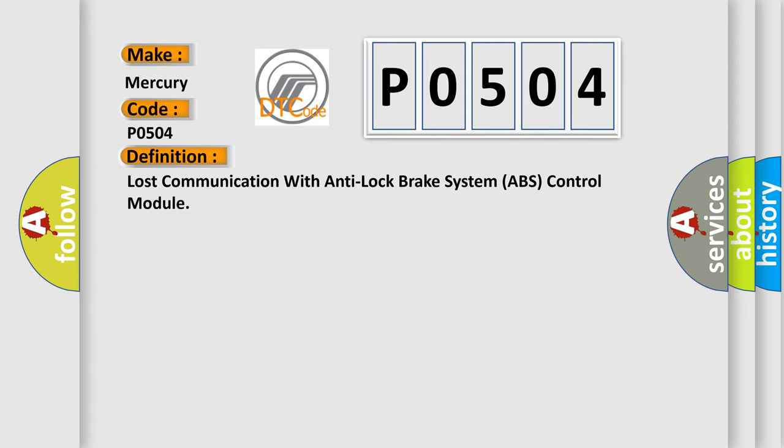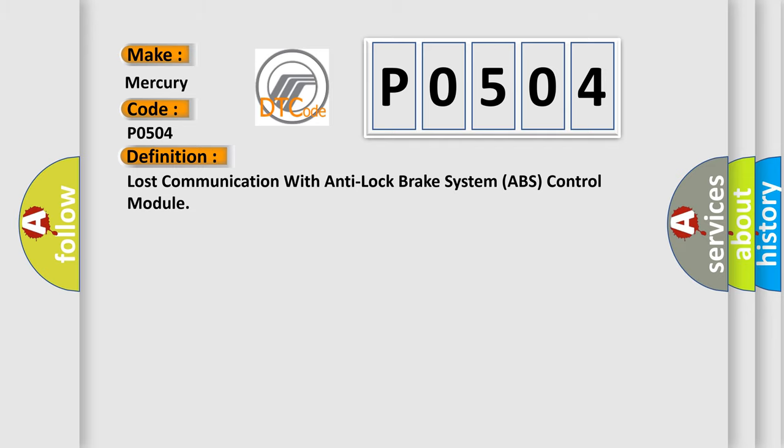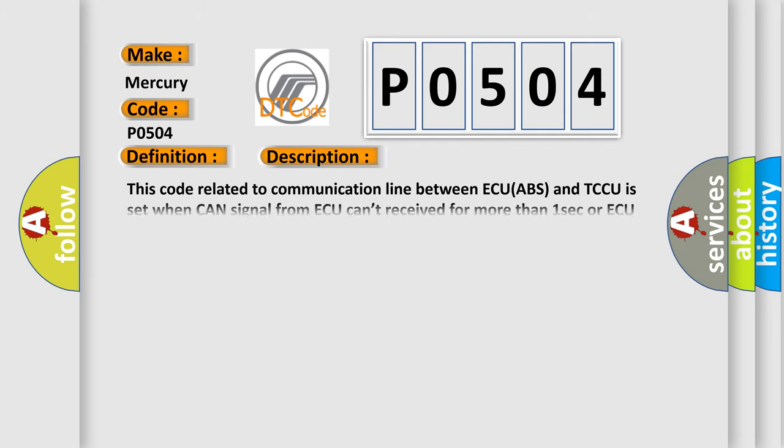And now this is a short description of this DTC code. This code related to communication line between ECU ABS and TCCU is set when CAN signal from ACUE can't be received for more than one second or ACUE internal error occurs.